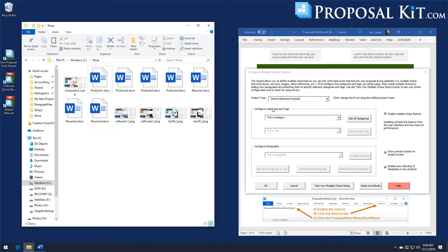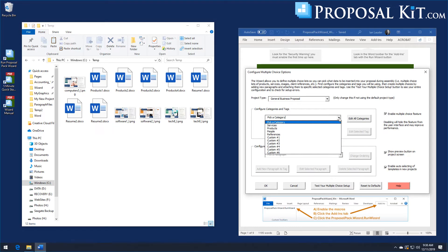The multiple choice database feature is based on selecting a template the content will get dropped into, putting a tag into that template so the wizard knows where to drop the content, and then setting up a list of content — which we call paragraphs. A paragraph can be a picture, PDF file, document, spreadsheet, and so on. You then attach a list of those to that tag. These tags and titles help you organize things if you're going to use different tags for different situations all in the same document.